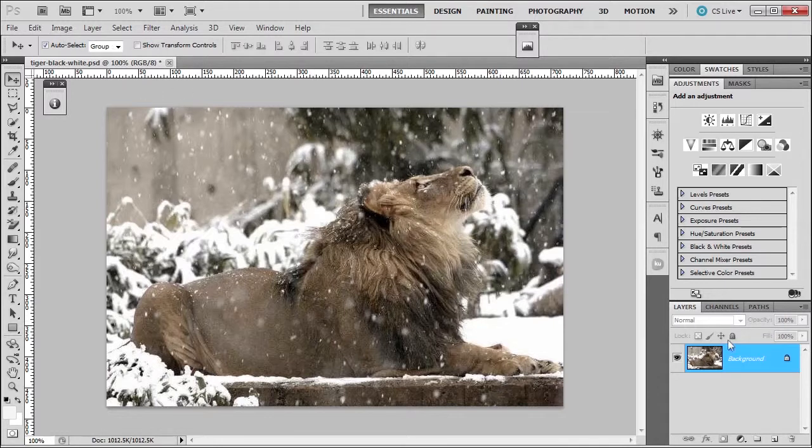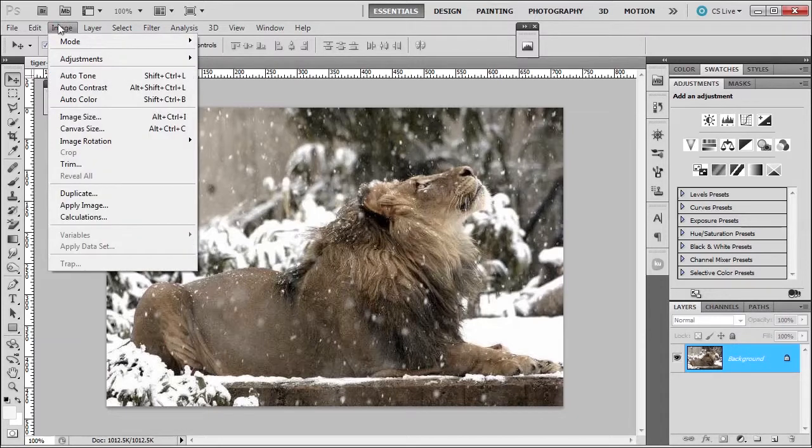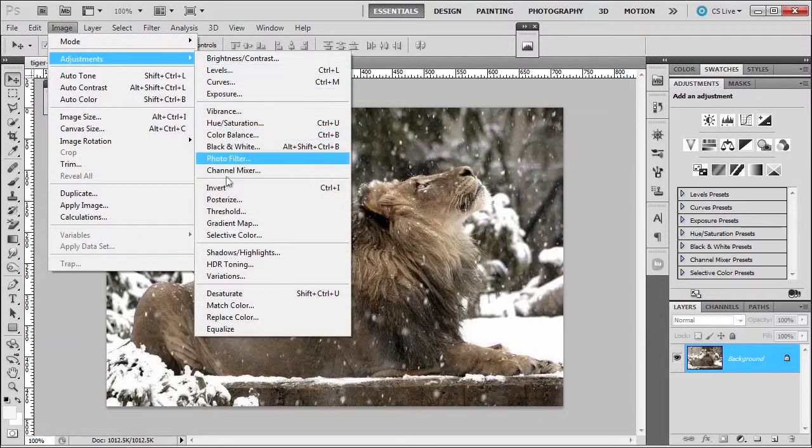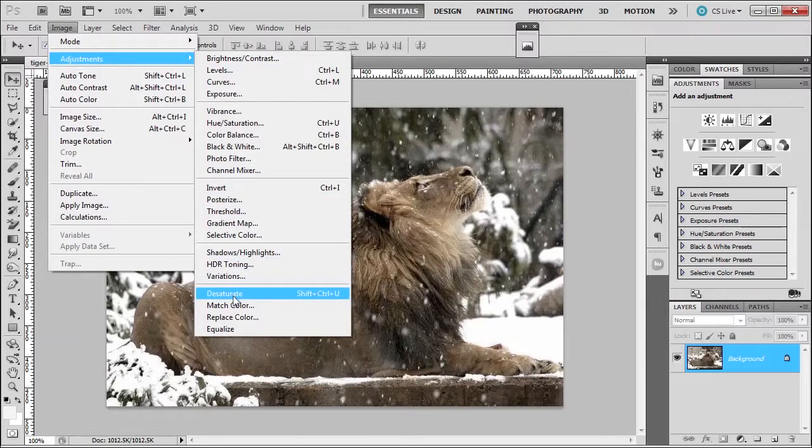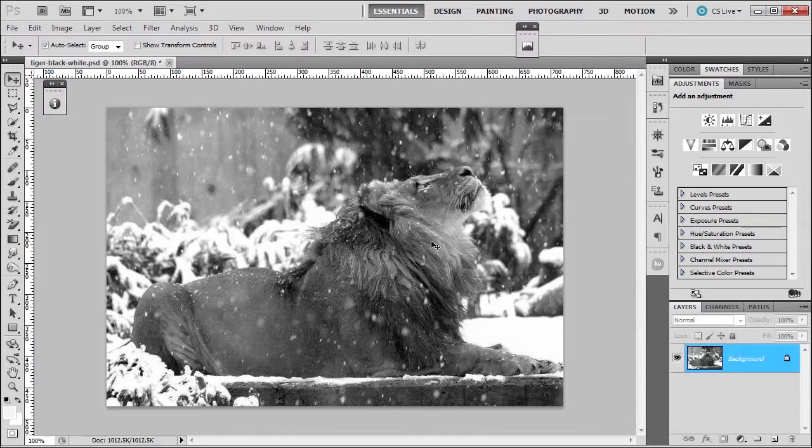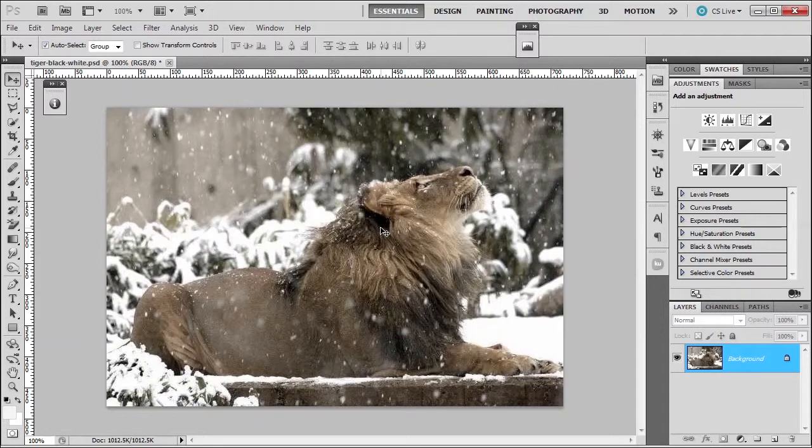We could first duplicate the layer, of course, but we're not going to do that. We can go to Image Adjustment, Desaturate, which is Control-Shift-U, and that will desaturate the color, but it looks kind of flat, so I'm not happy with it. So press Control-Z.